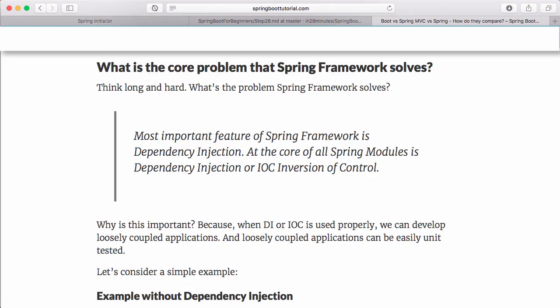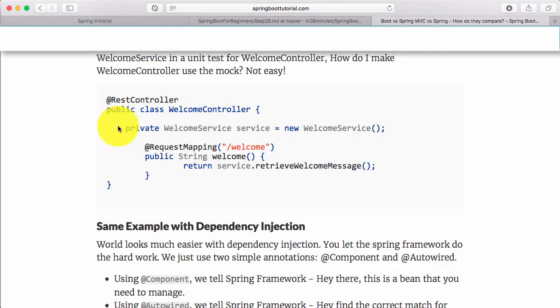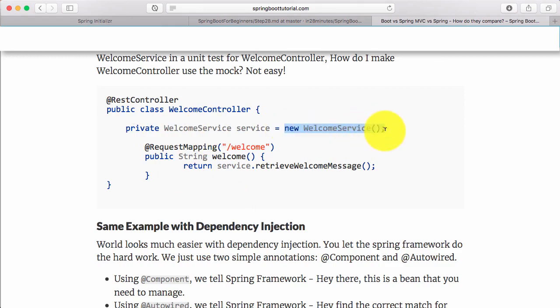That's the core problem Spring Framework solves - dependency injection. It helps you build loosely coupled applications. Loosely coupled applications can be easily unit tested. If you look at this example, you see the WelcomeService instance is directly created. This is tightly coupled.